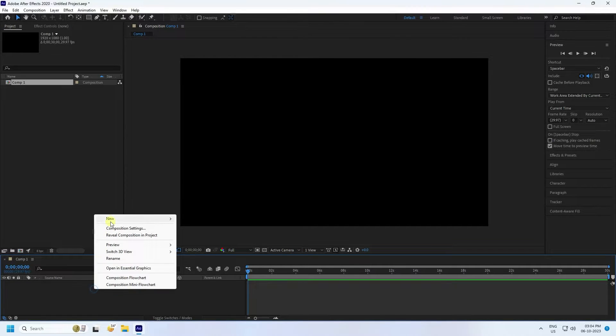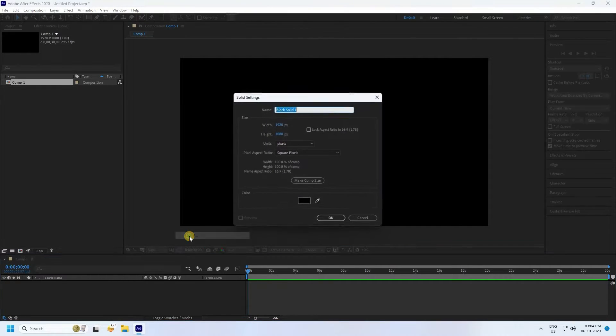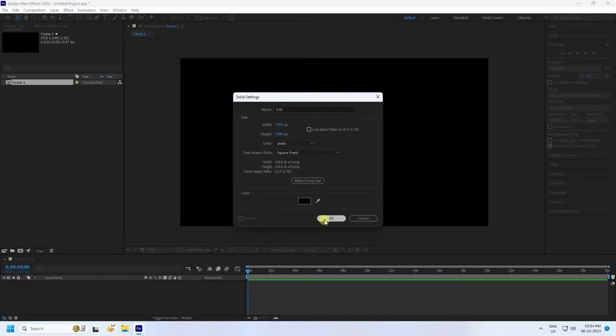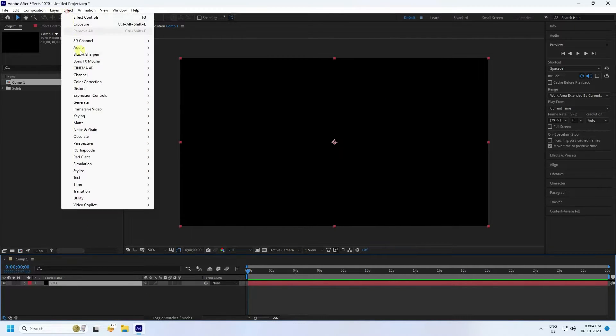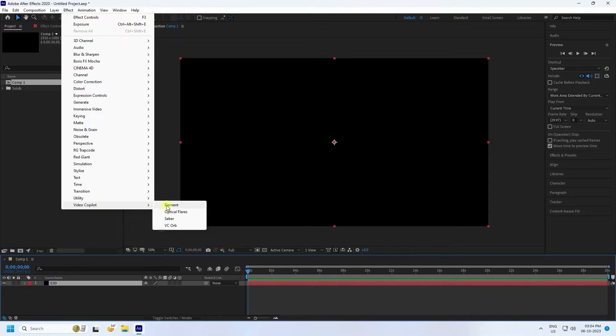Next, guys, I take a new solid layer. Layer name: E3D. Press OK. Now I apply the Element 3D plugin.